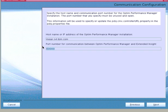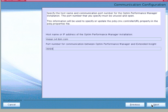The default port number is 60,000. In this example, we change the port number to 9999. The specified port number should be available for use and not blocked by a firewall. On the Optum Performance Manager and Extended Insight client systems, the host name and port number used to establish communication between the Extended Insight client and server are saved in the PDQ.properties files. This information on both the client and server must match so that they can communicate successfully.